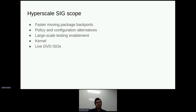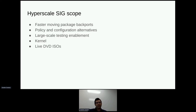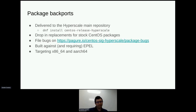For some other packages, we ship packages that implement policy or configuration alternatives. One example early on was switching the default for firewalling from NFTables to IPTables, so that IPTables deployments could also be supported. We also have a dedicated repo for large-scale testing enablement that we use for staging features that may not be quite yet suitable for production, but we want them in a state where they can be deployed. More recently, we started doing work on the kernel specifically and delivering kernels as part of Hyperscale, and we produced live DVD ISO images for a distribution spin.